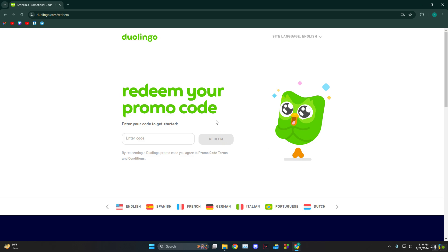The other way is to head over to your Duolingo app, go into shop, and then scroll all the way down until you find the option called promo code redeem. Just click on that one and there you go — this is how you can do it.